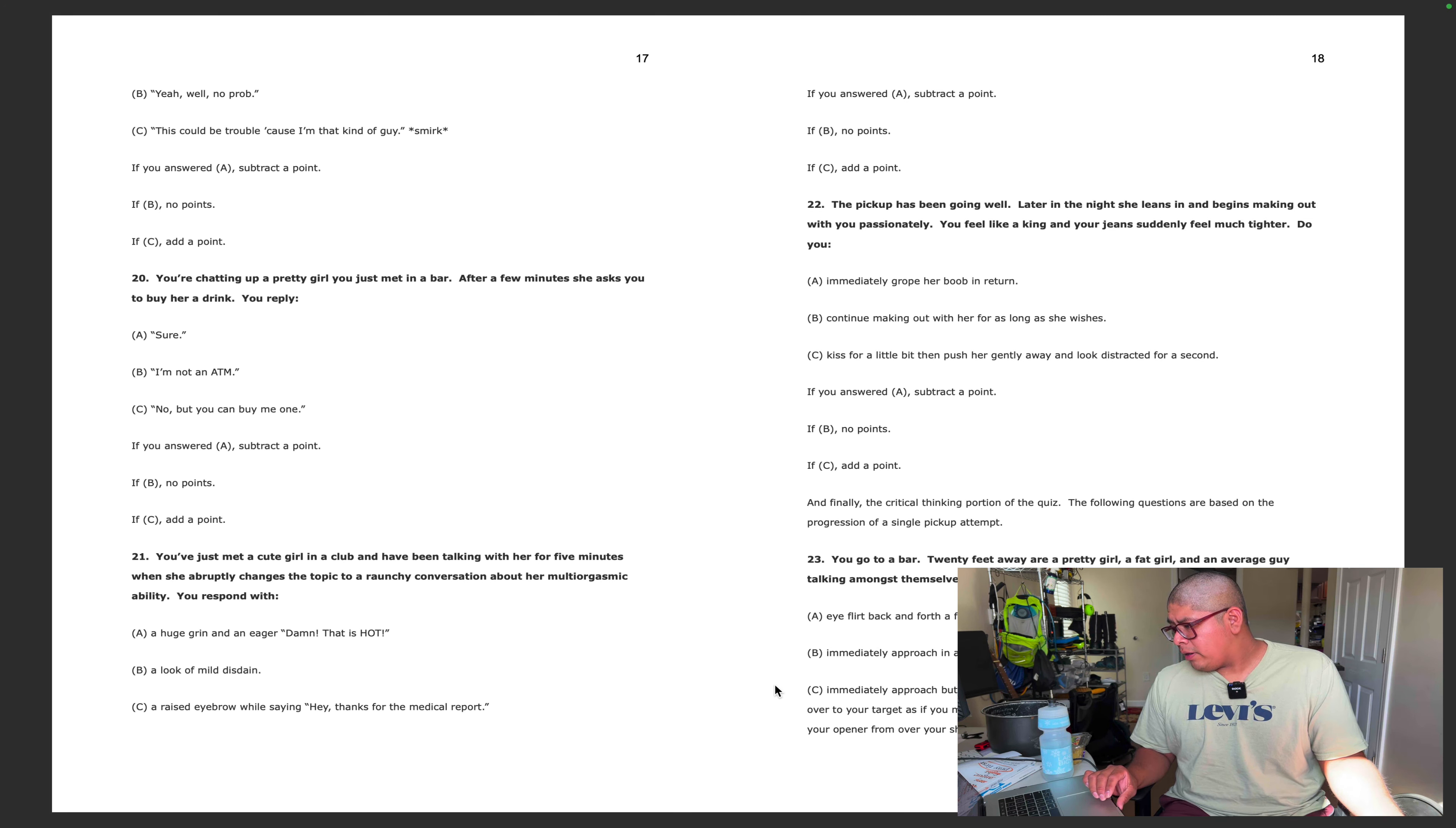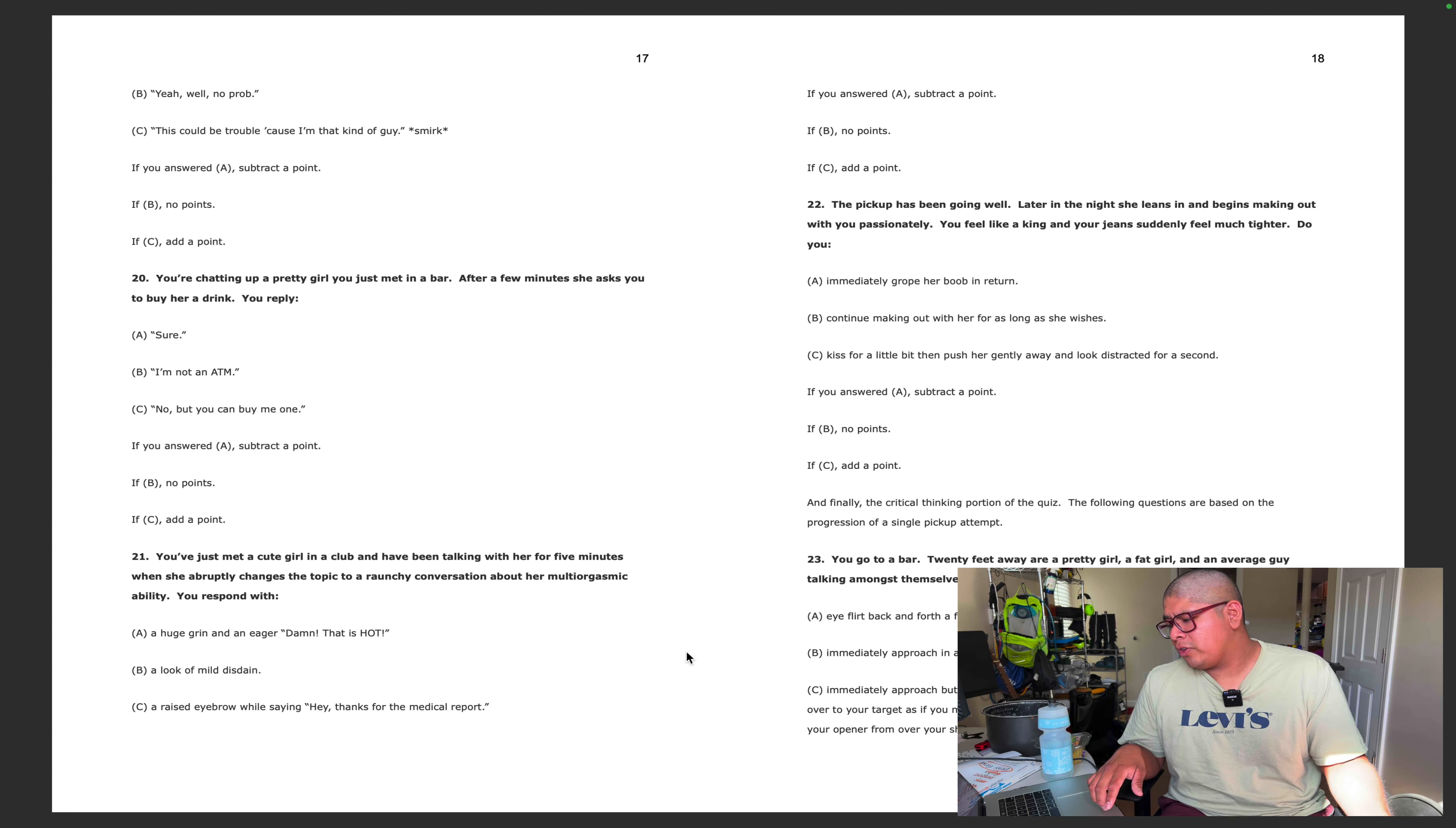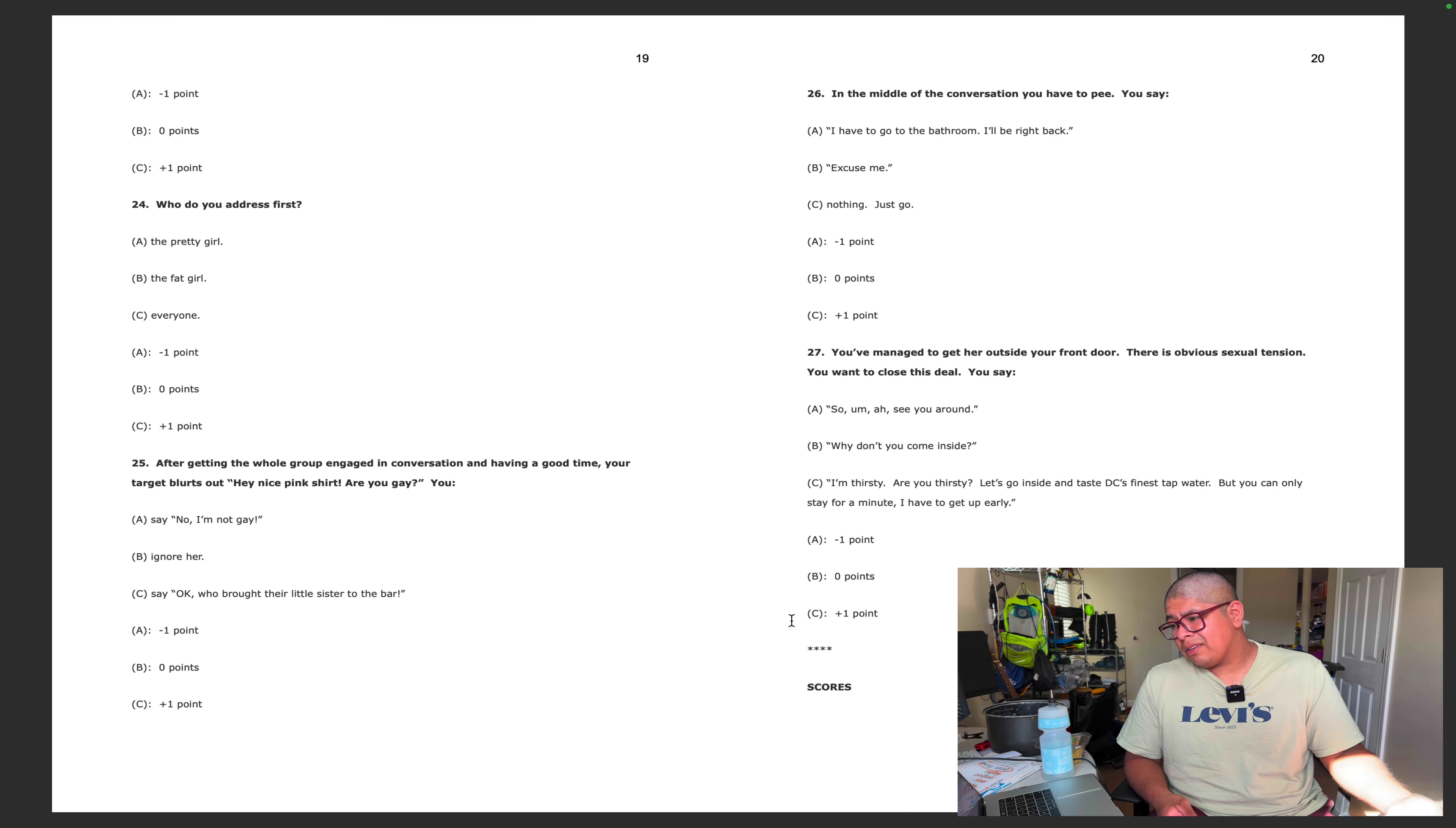You go to a bar. 20 feet away are a pretty girl, a fat girl, and an average guy talking amongst themselves. The pretty girl briefly flirts with you. In response you: flirt back and forth a few times before approaching 20 minutes later, immediately approach in a direct fashion maintaining strong contact with your target, immediately approach from an indirect angle, or ignore her from over your shoulder. She looks at me, maybe she's winking, then I wink back. I'd probably approach her to be honest. So that'd be zero points, I'm still negative four.